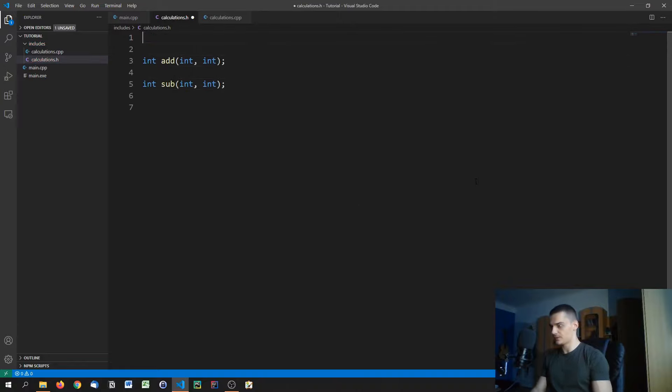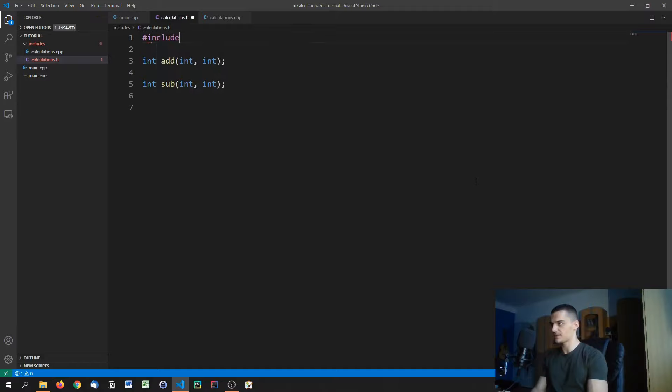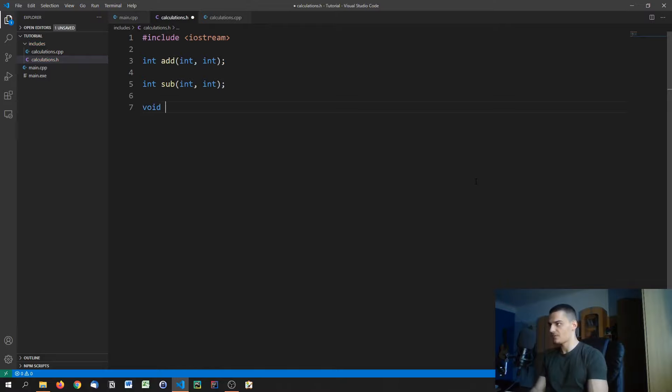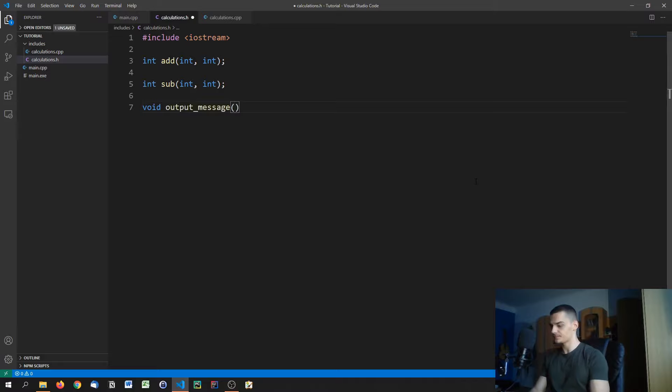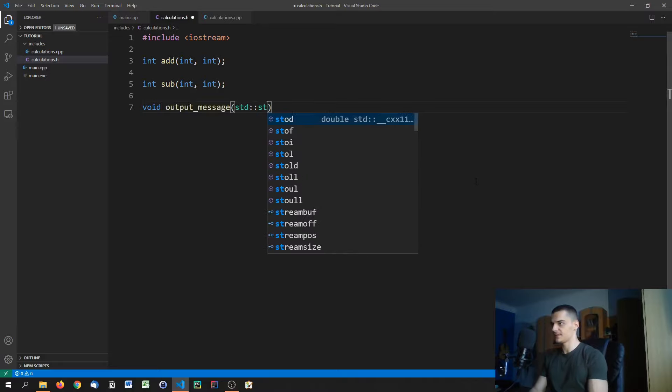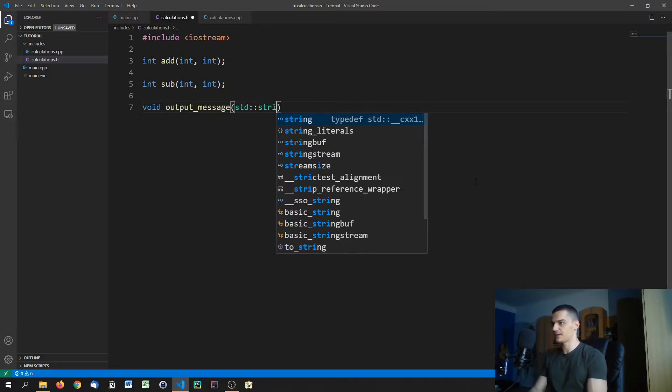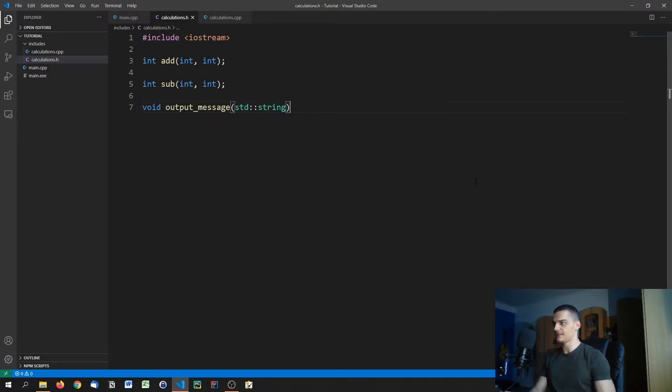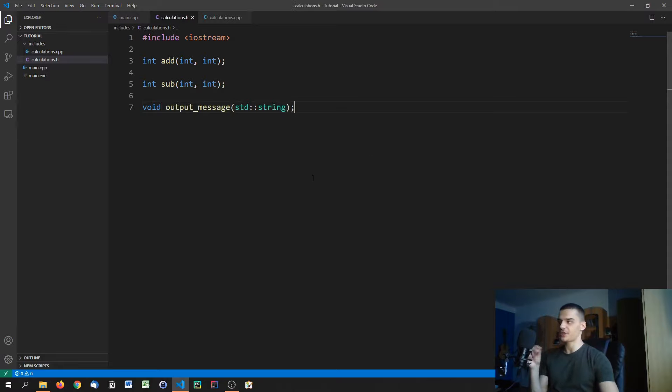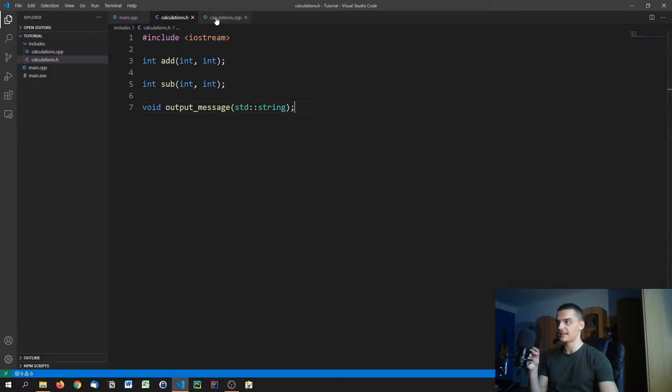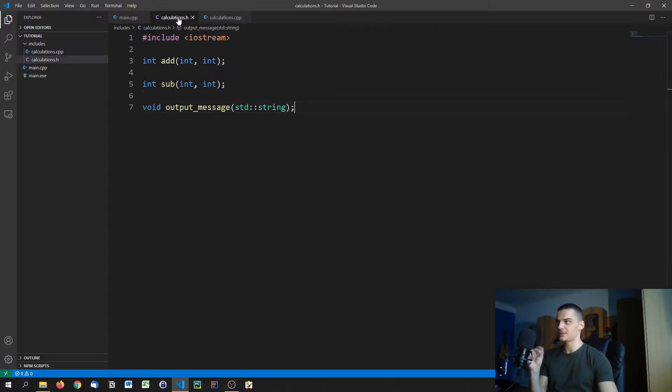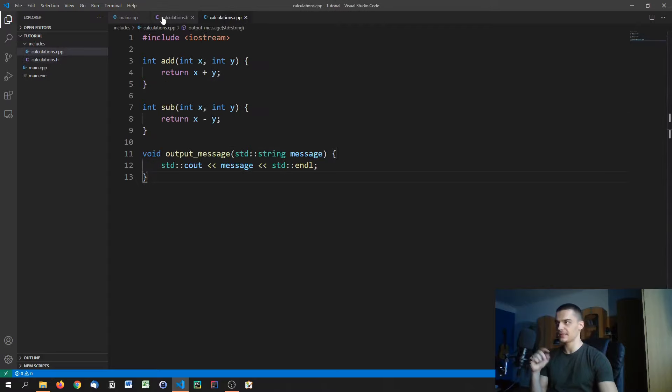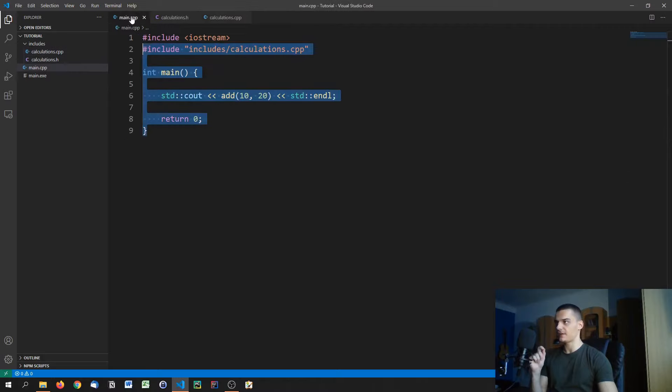We're going to need iostream here because otherwise it won't recognize the string. Void output_message, std::string is the parameter. So as you can see, we don't have any functionality in here. We also don't really say that we're including anything. Just because it has the same name, it's going to be linked later on to the source file.